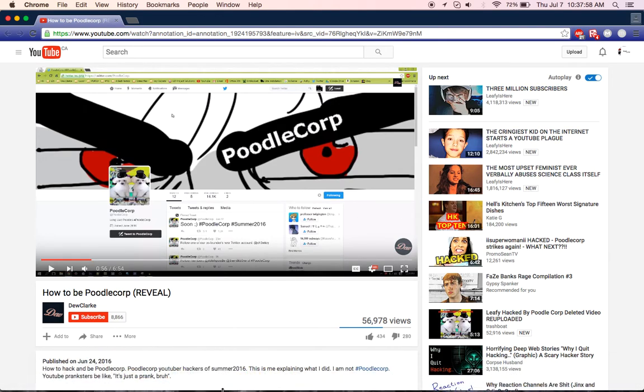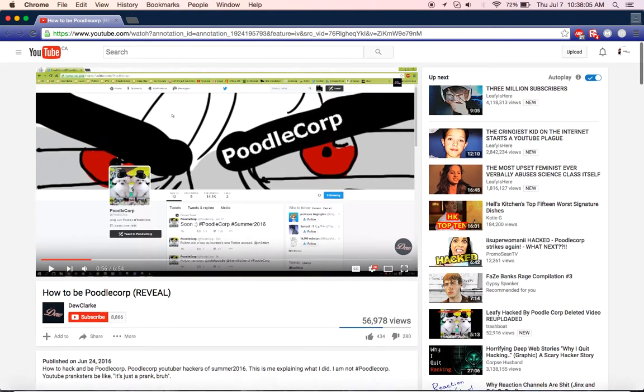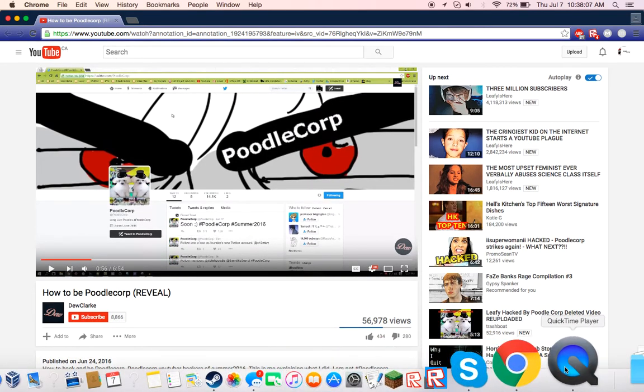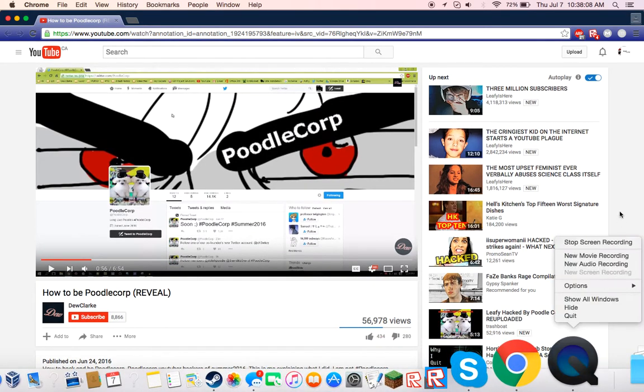So we got to send this. Share this video with Leafy. Spam it in Leafy's videos. I found Poodle Corp. Yeah, I just shared this with Leafy. I wanted to know this. So yeah.